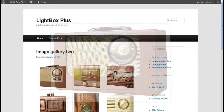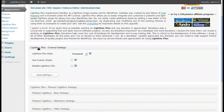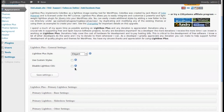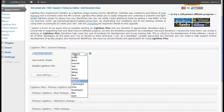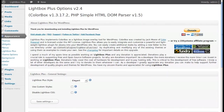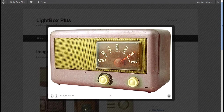If you want to change the style of the lightbox, there are lots of different styles to choose from. At the top under Lightbox Plus General Settings, there's one I particularly like called 'Elegant'. Click Save Settings. Go back, refresh the page, and you'll see it now has a darker background.